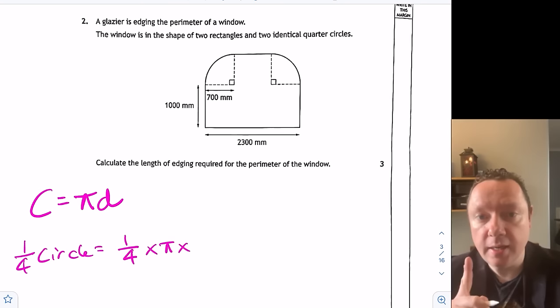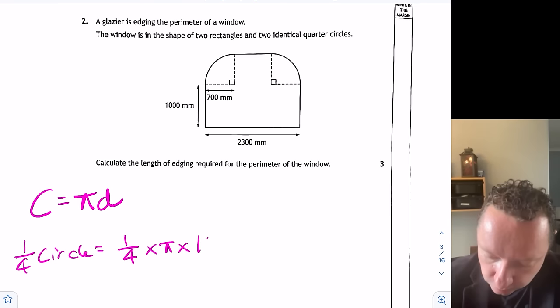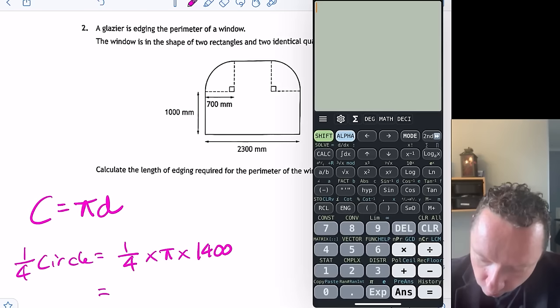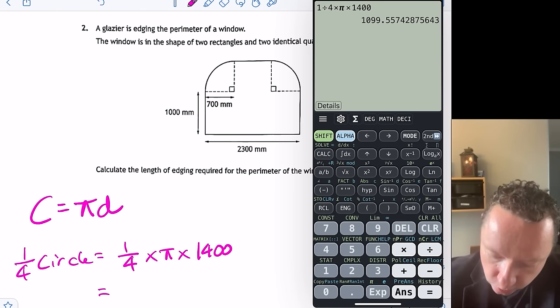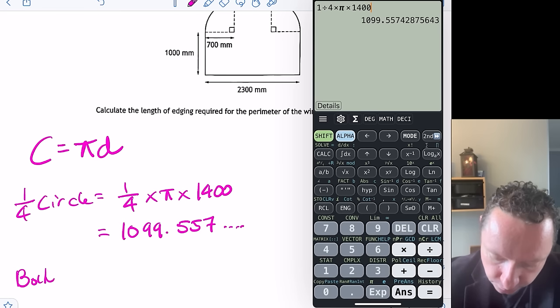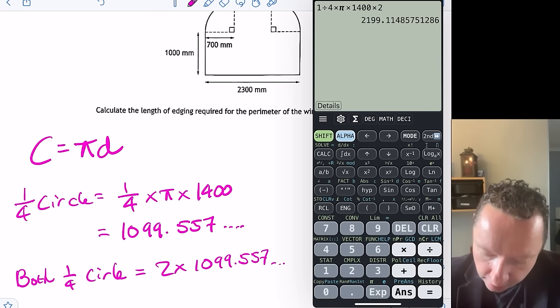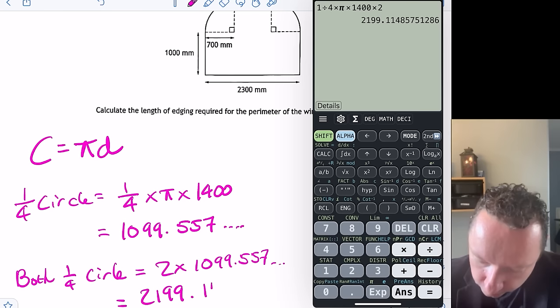Now be very careful here — this is the radius, so the diameter is double this, which is 1,400. Getting a calculator out and working that out, one quarter times pi times 1,400 gives 1,099.557. So for both quarters, that's two times 1,099.557, which is 2,199.1148. I'll just put dot dot dot rather than rounding.